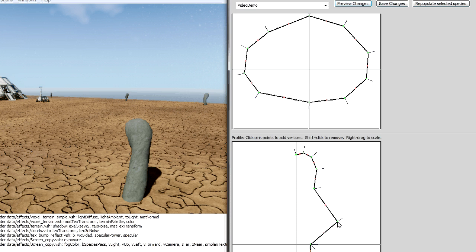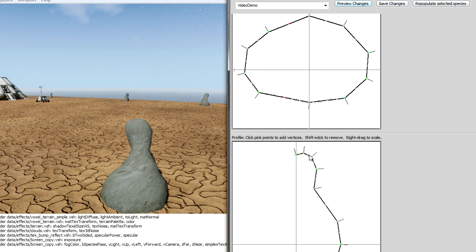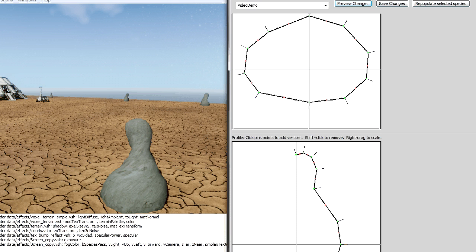And so I can modify the curves here and then do a preview and you can see all the plants on the screen kind of take on this new shape, even though they're all a little bit different.